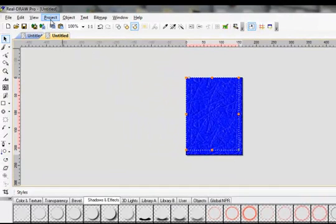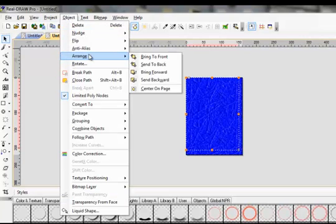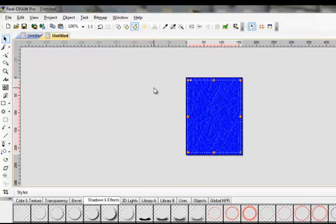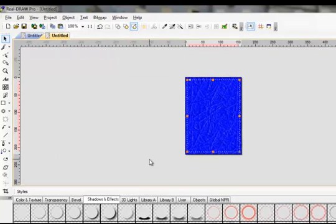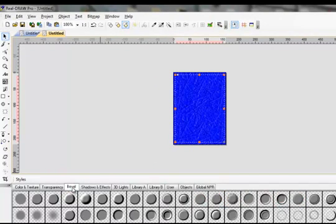OK, say OK. Now do Object, Arrange, Center on Page. And the same steps as before. Add your bevel, drop it in.